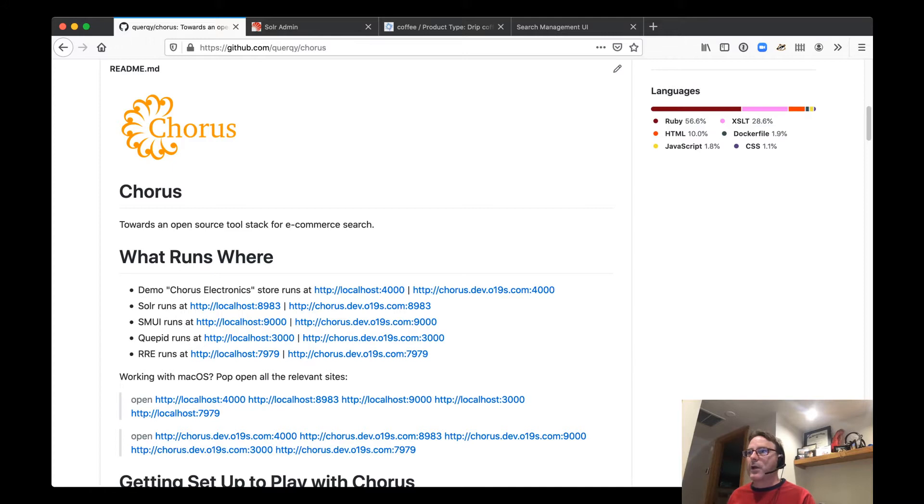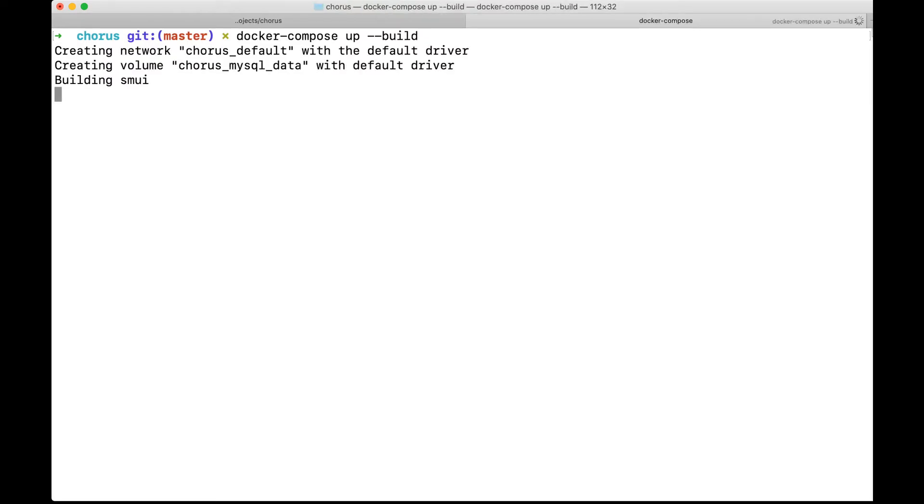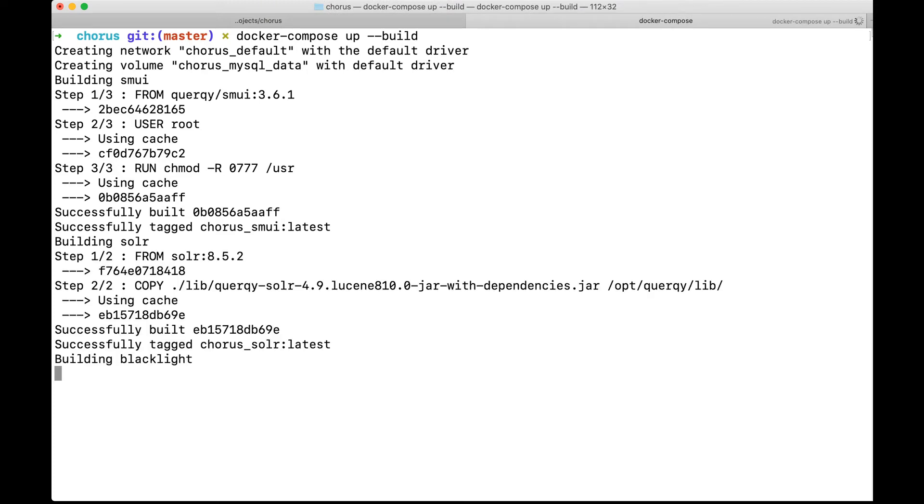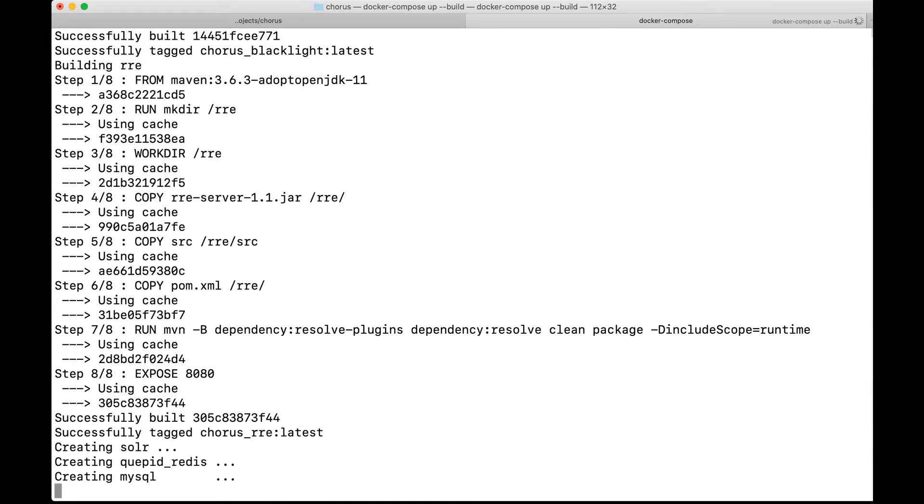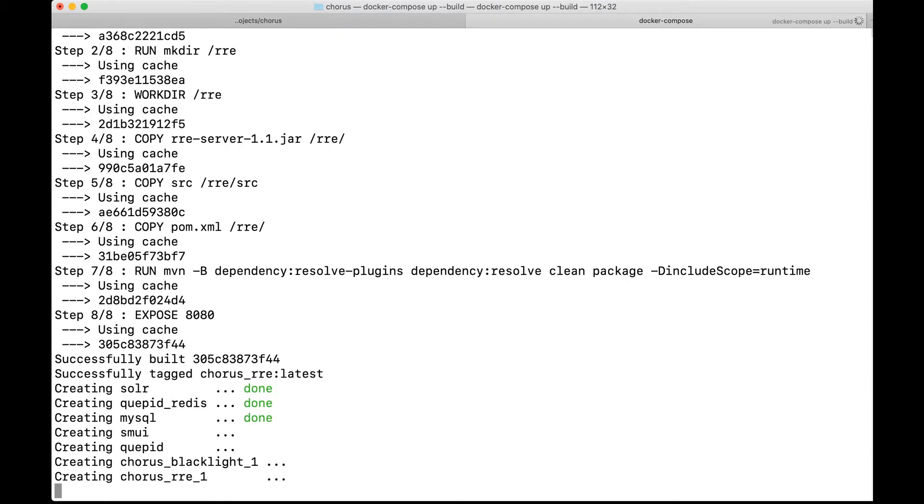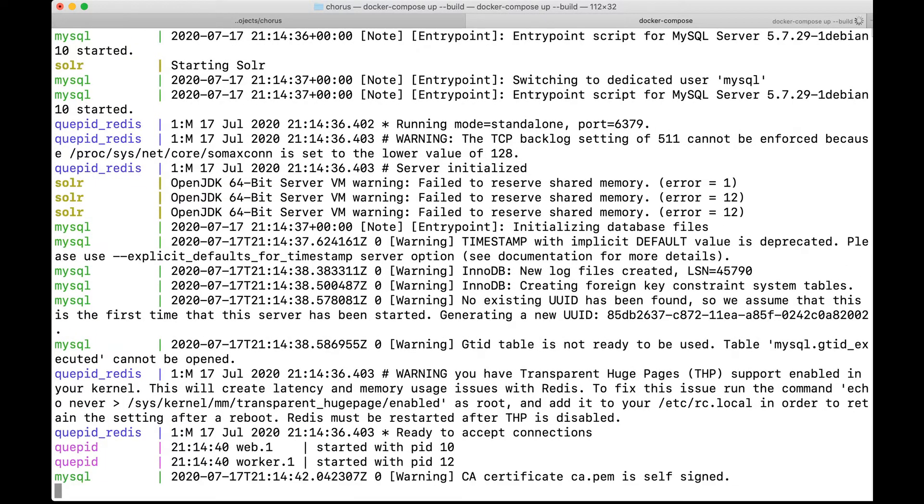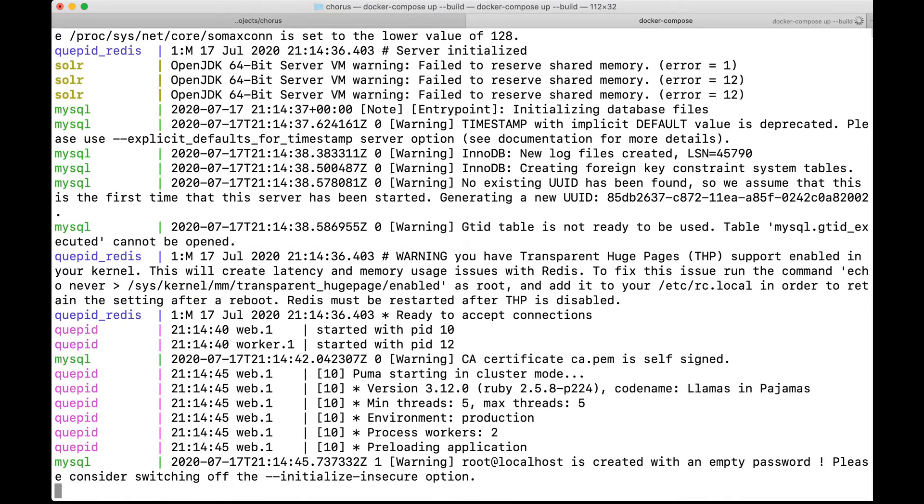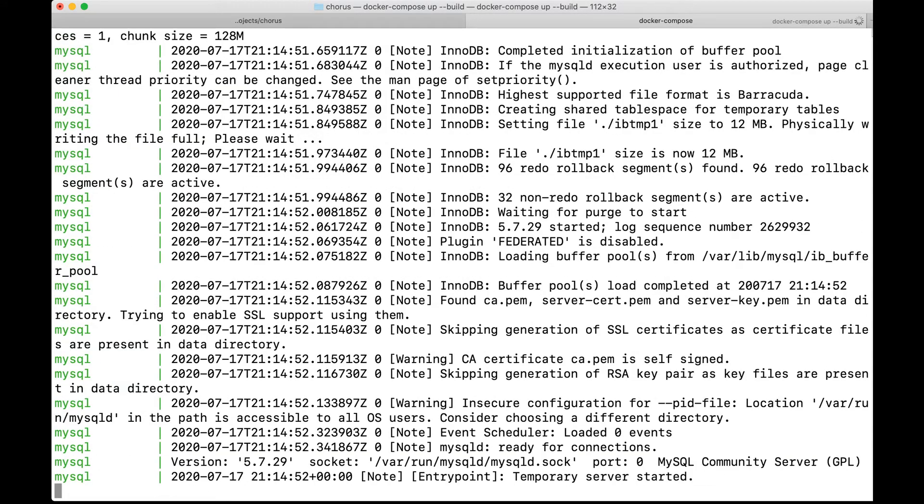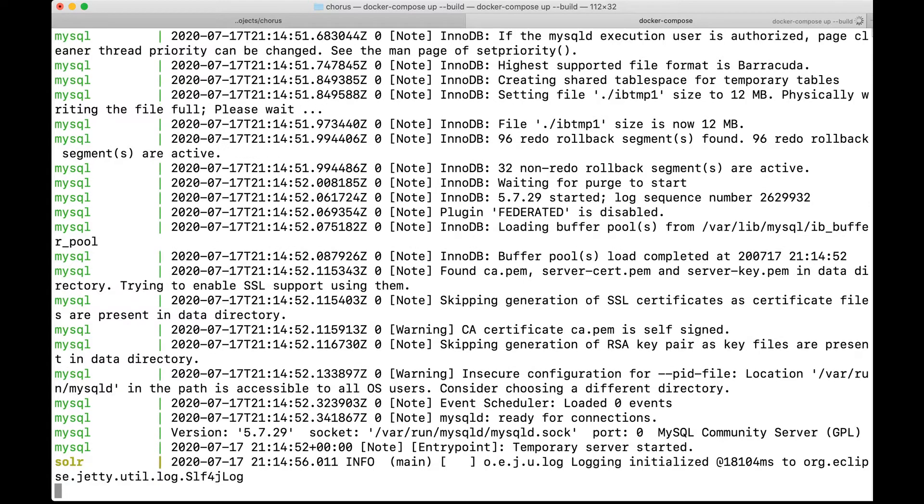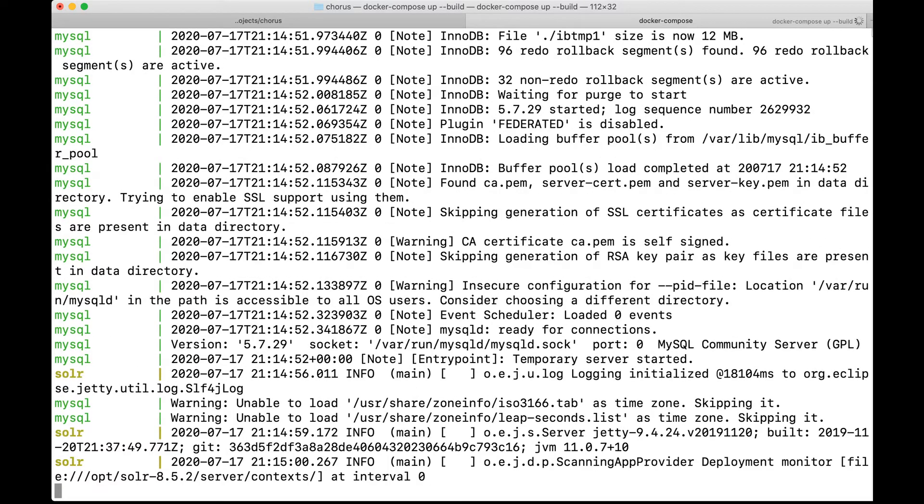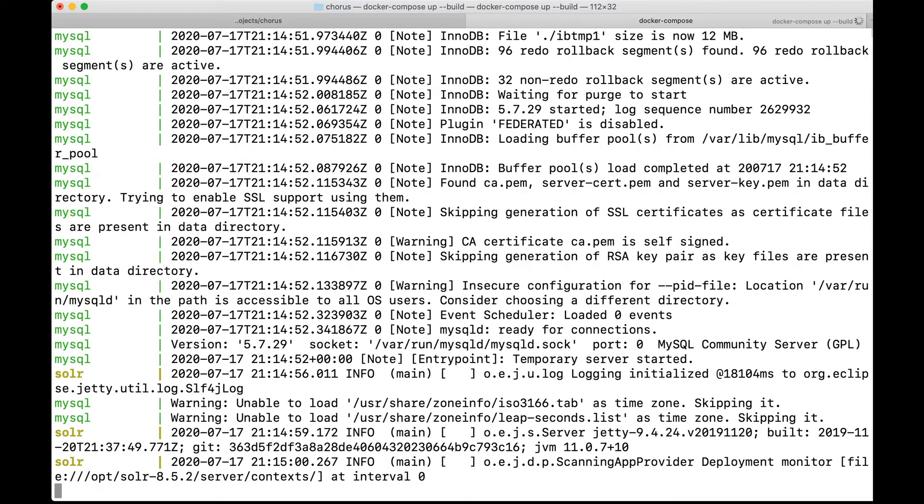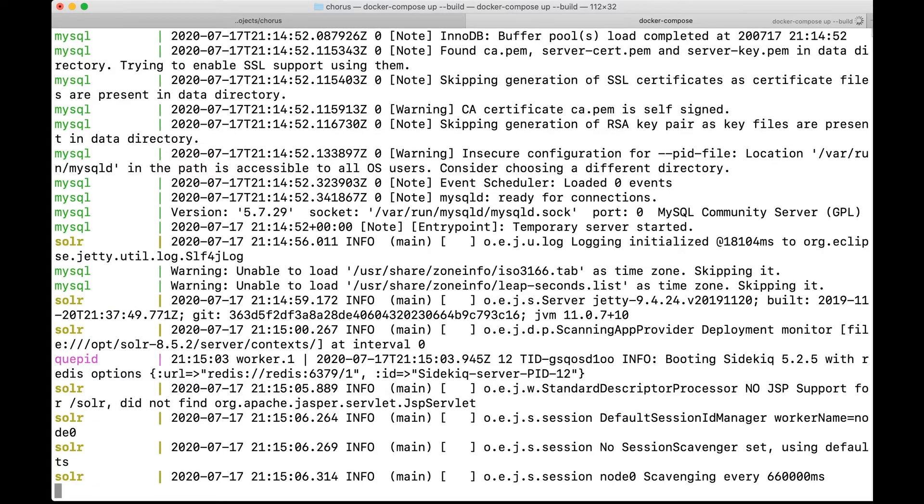So to get started, we're going to run Docker Compose up --build. And what this is doing, for those of you who aren't familiar with Docker, is we're building our custom version of Solr that has the quirky query rewriting library bundled into it. We're also downloading some images that we need, like MySQL and Redis. And we are downloading and deploying our offline relevancy tools, Quepid and RRE, as well as SMUI, the Search Management User Interface, which we use for managing all of our custom query rules that we feed to Quirky. So you can see here it's running. And this will take a couple of minutes to fire up all of these dependencies.